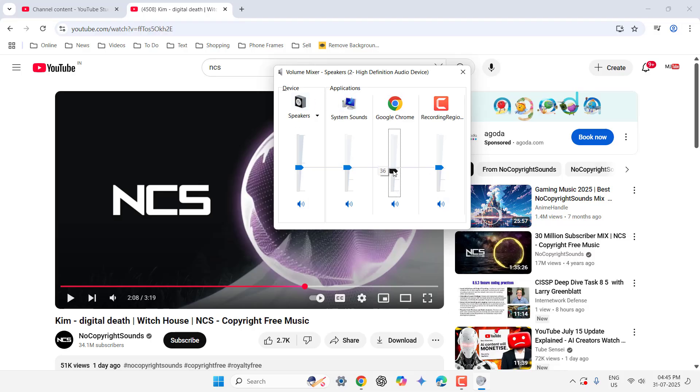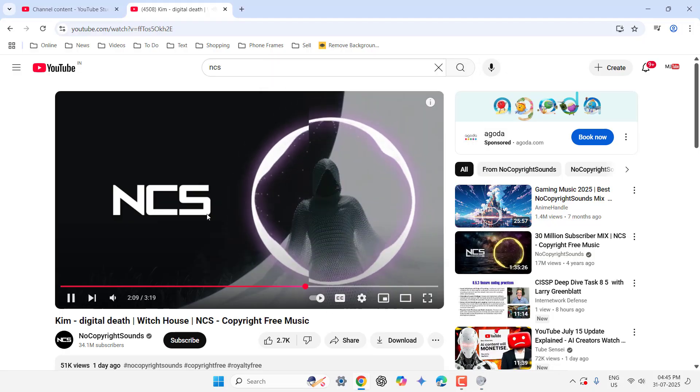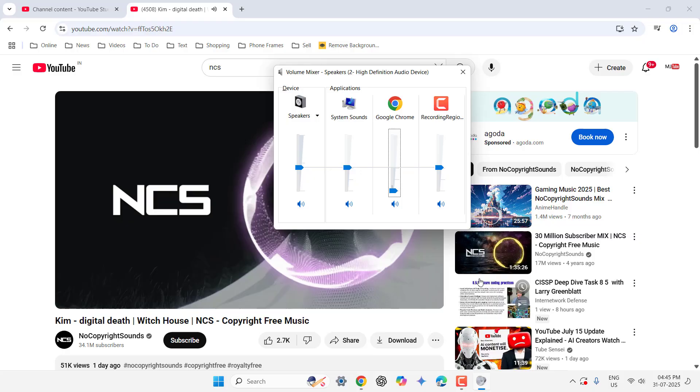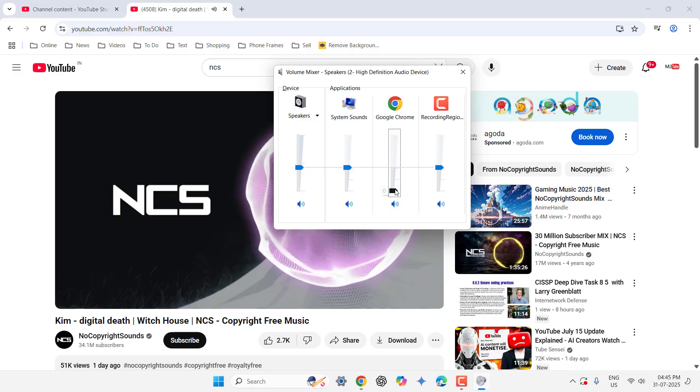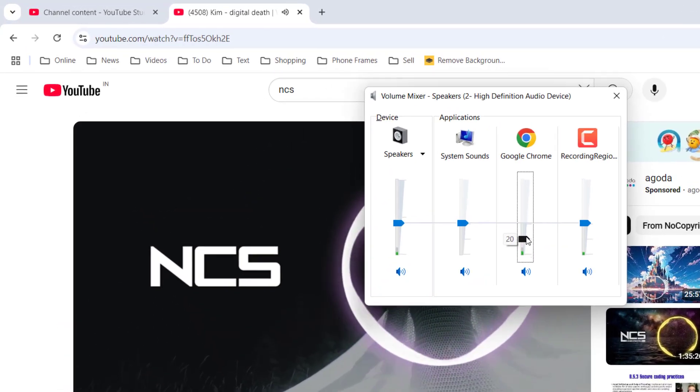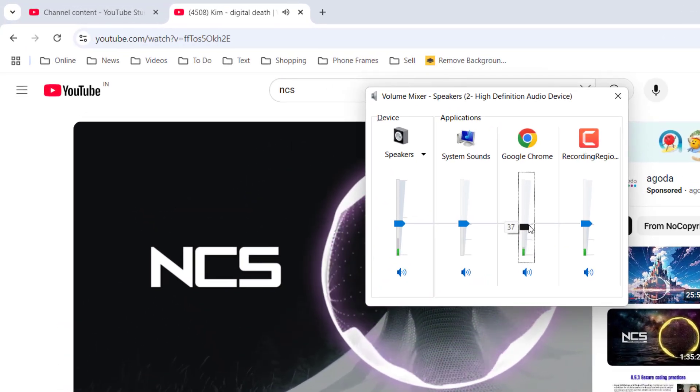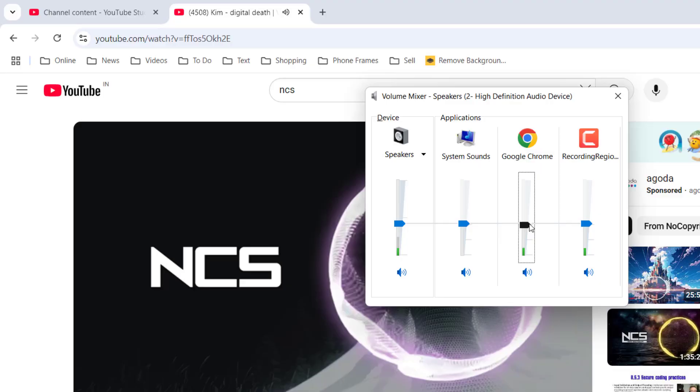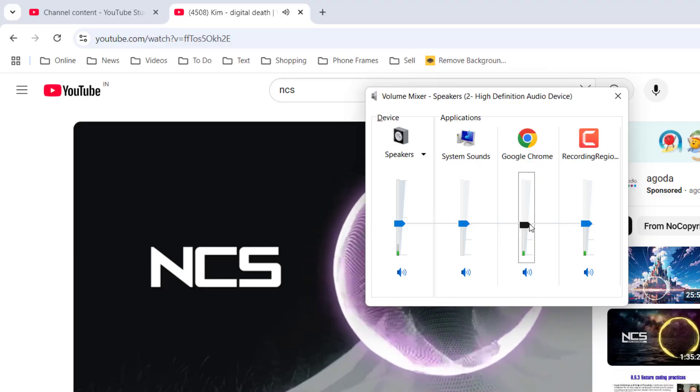So if any application volume is down like this you will not get sound. Look at it. So you need to increase the volume and you will get the sound. This is the second most powerful method.